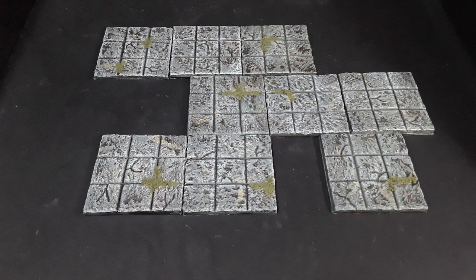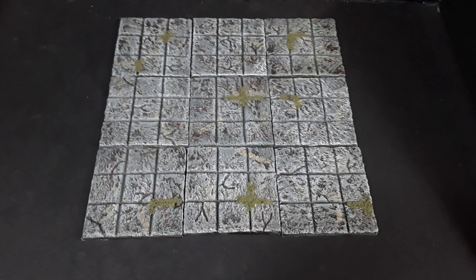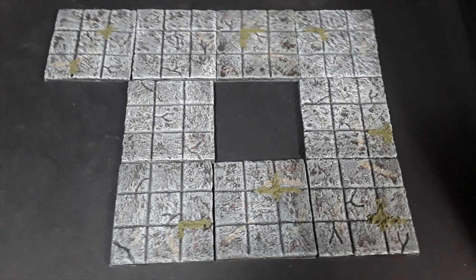Here you can see these tiles are very modular. You can put them in all different shapes, whatever you want, for however your dungeon looks. And they look good. And they're really simple to make.